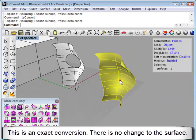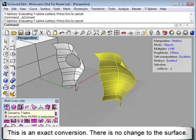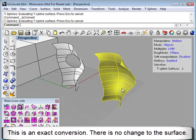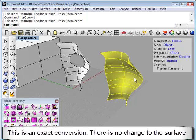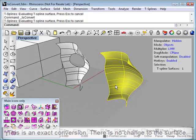One more example. Degree 3 NURB surface. Click the Convert to T-Spline icon. And as long as this is a degree 3 NURB surface, there is no change when it is converted to T-Splines.